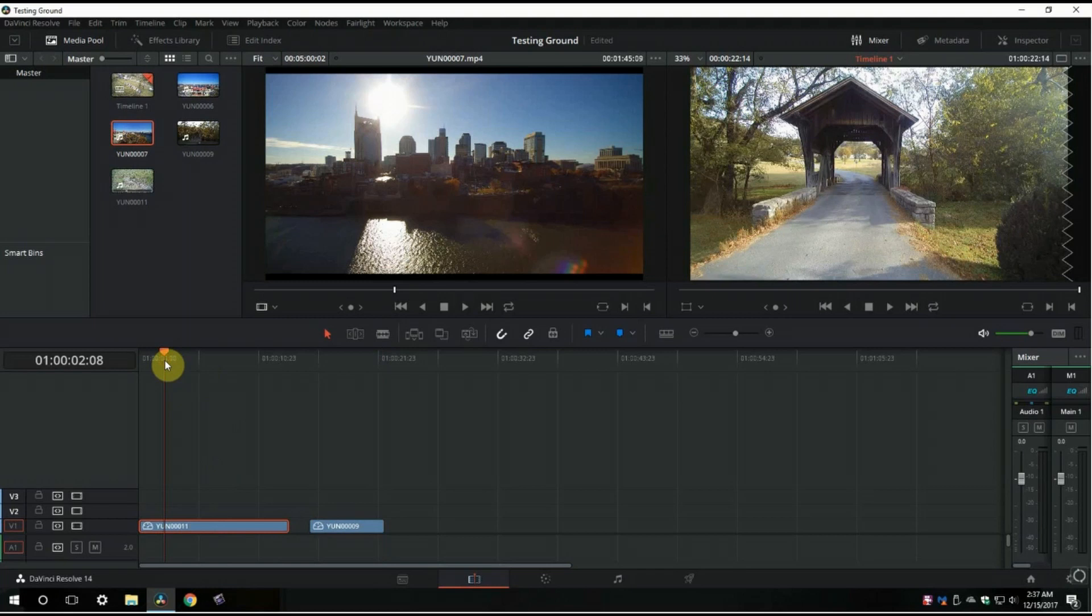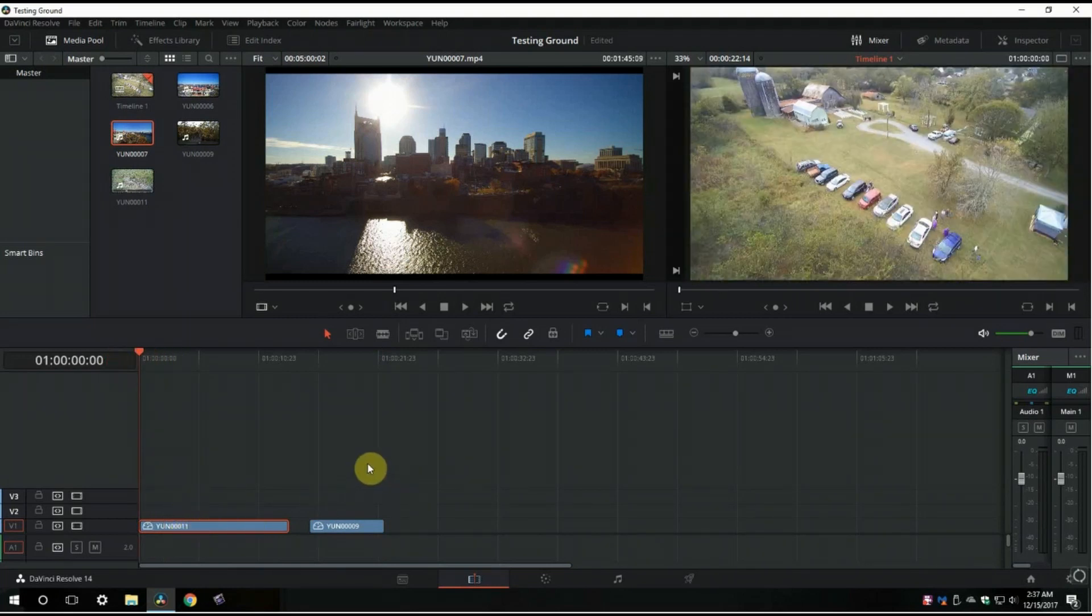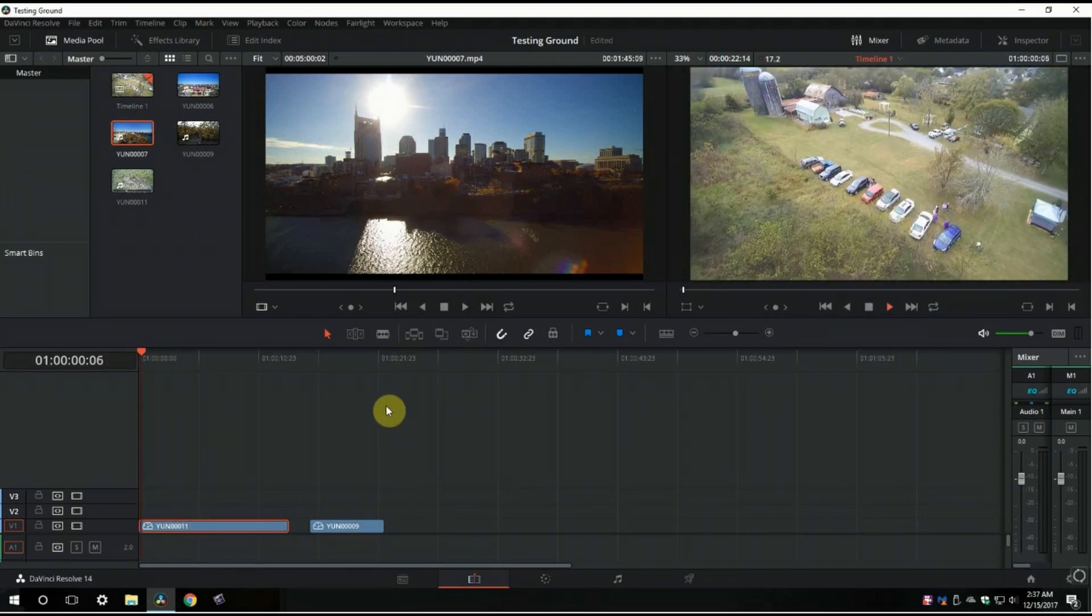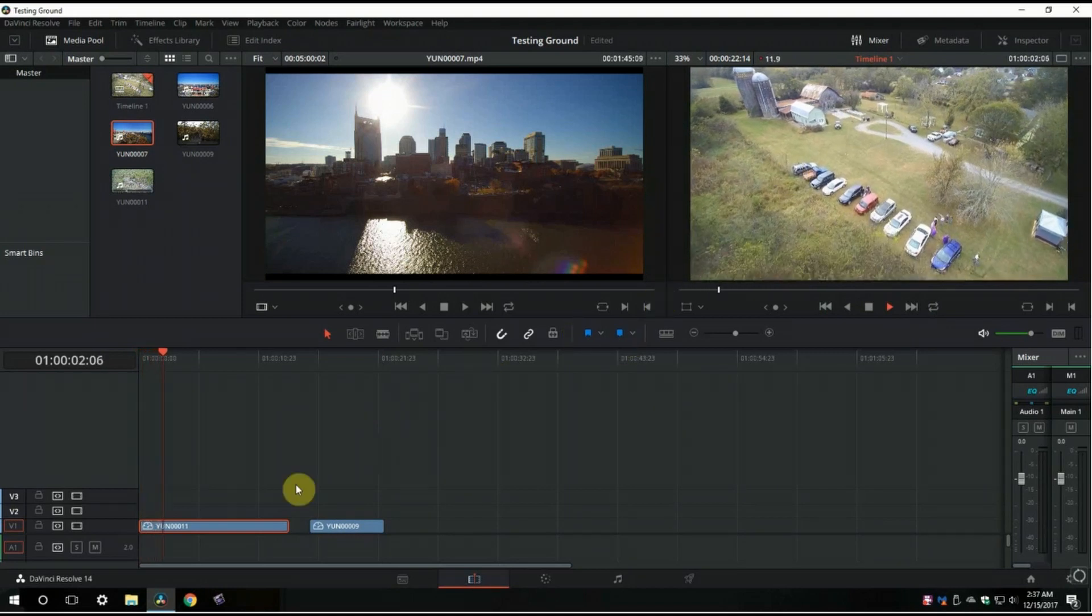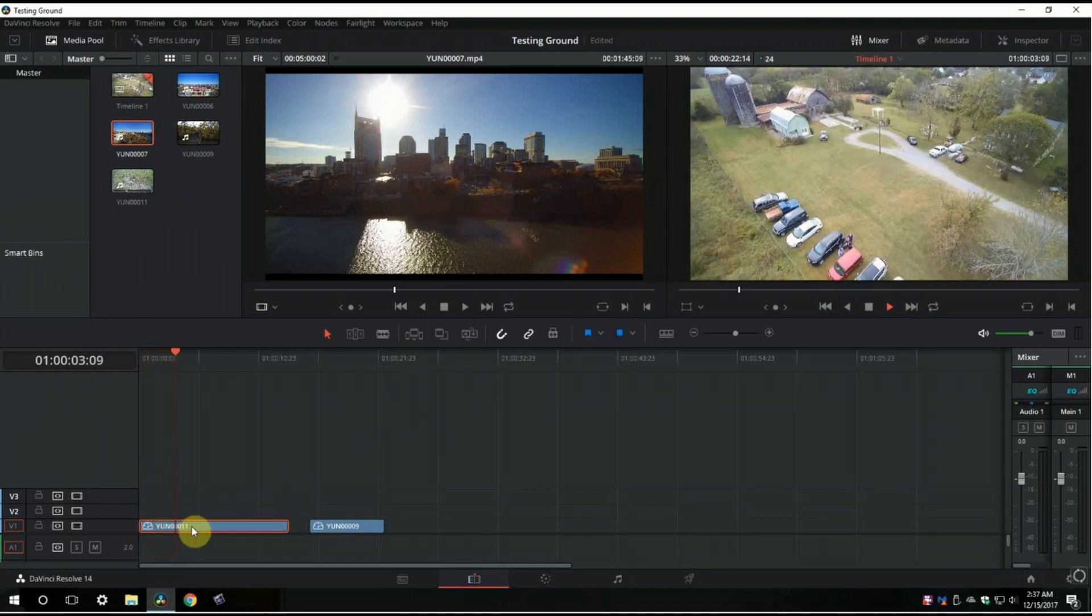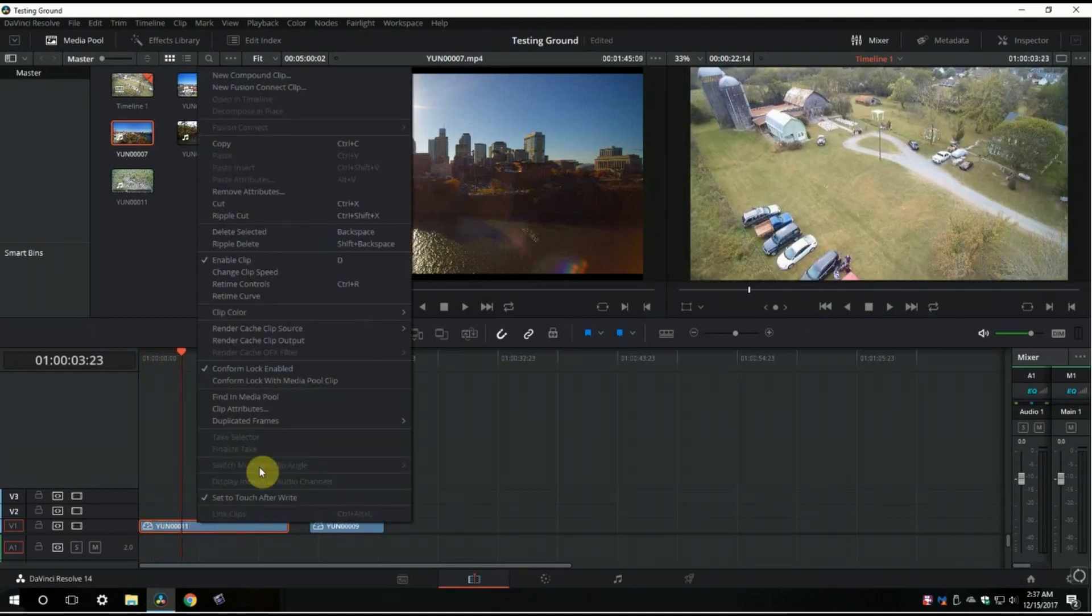If you want to check it out, I'm going to do it on one more clip here. I've got this clip where I'm flying in towards this barn. So let's experiment with that real quick.